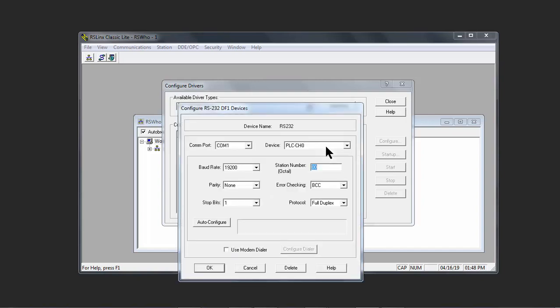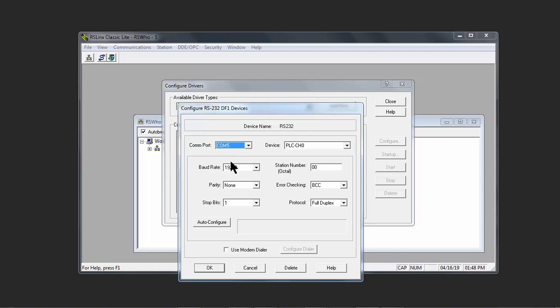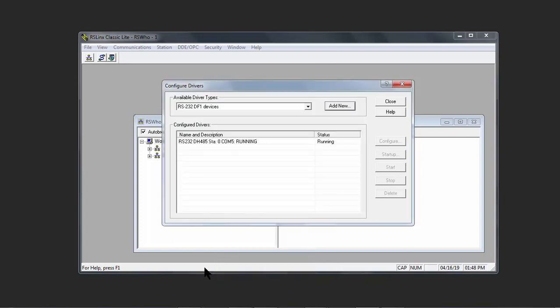Click OK. I know my USB port is COM 5. Click on COM 5, come down here to Auto Config, and it says Auto Configuration Successful. Click OK.